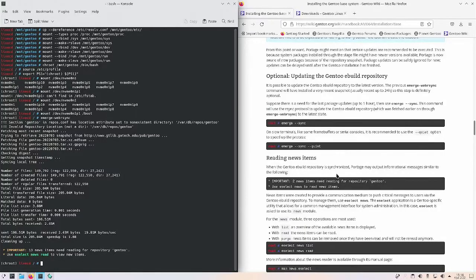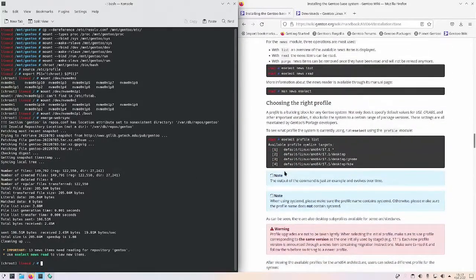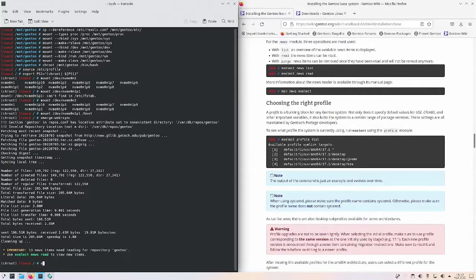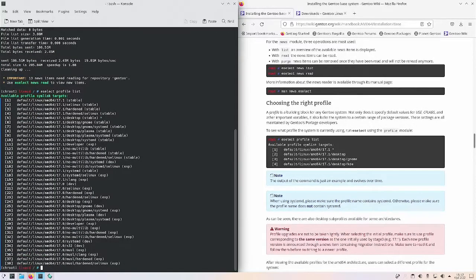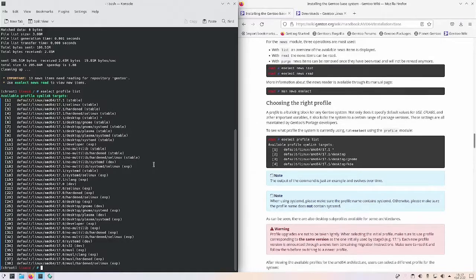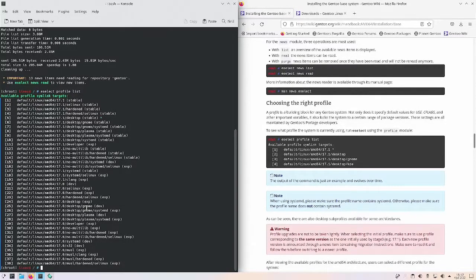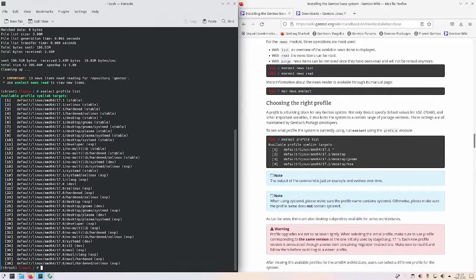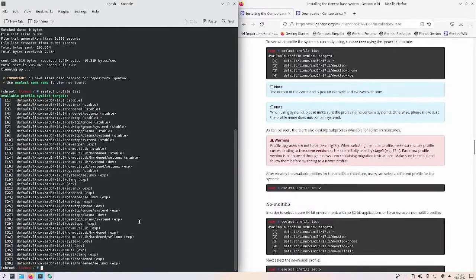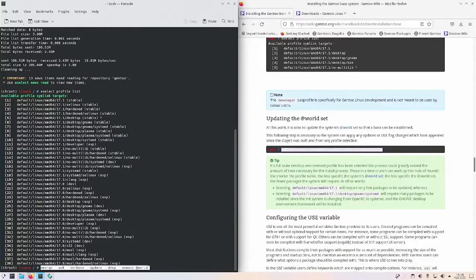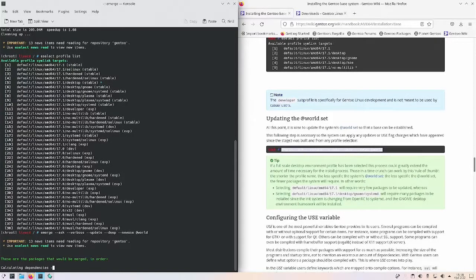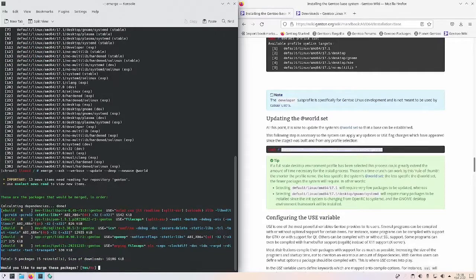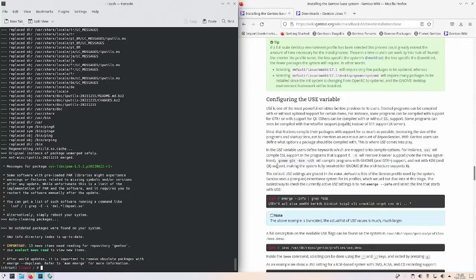Now what I want to do is do a emerge --sync. Let's do that. There we go, that's done. We could read the news but we're not going to do that. But we are going to do an eselect profile list. And we want to use profile number 5, which is the desktop stable. It's also experimental but I could change that later. I'm just going to keep stable one for now. That's already set. Now I need to update this. Let's emerge it. There we go, we've updated the emerge.